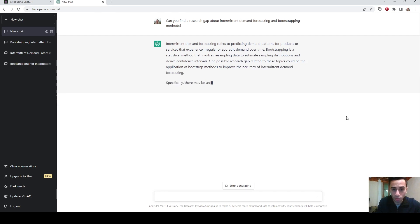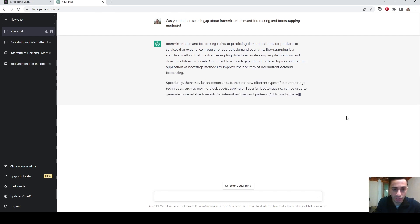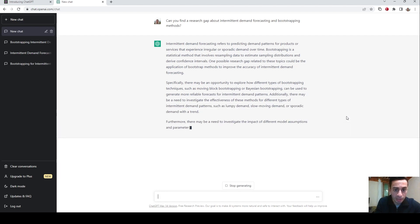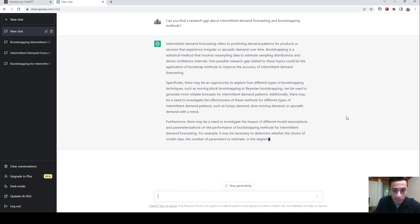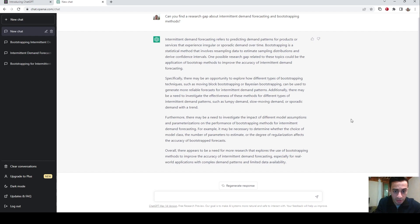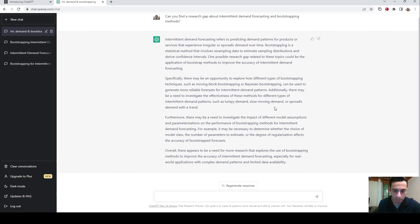For the first paragraph, it's giving a definition about intermittent demand forecasting and also statistical bootstrapping, and then it's giving some examples. For the first one, it's giving an example about different bootstrapping methods and also different intermittent demand types, and trying these bootstrapping methods on these different event types. It's quite general, but it's also giving an idea, so it's not that bad.